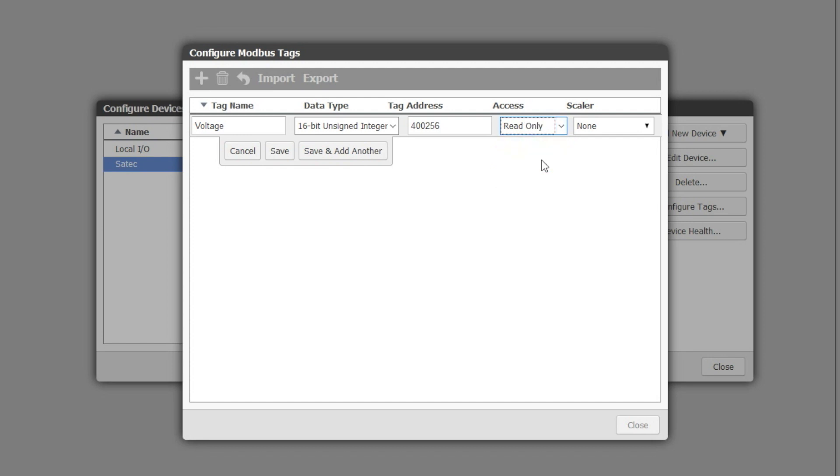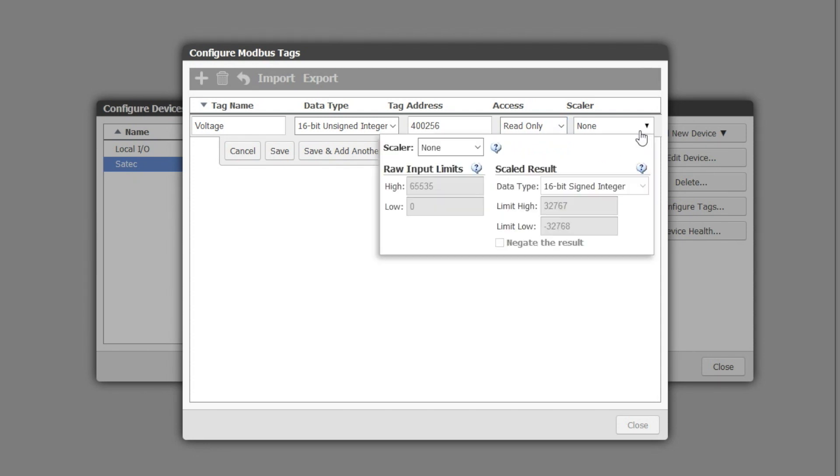And if we just stop here and ran the project we would just see the raw 16-bit number. It would not be very helpful so we need to rescale it into engineering units. In this case volts AC.